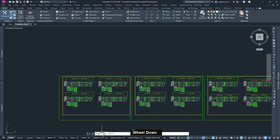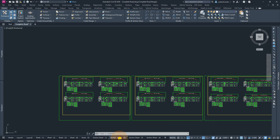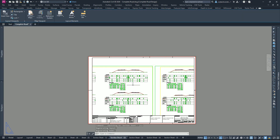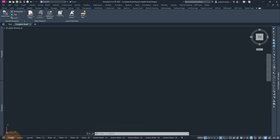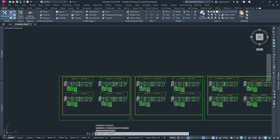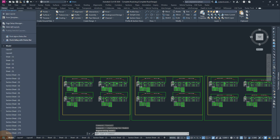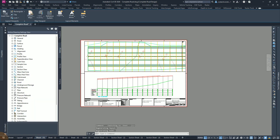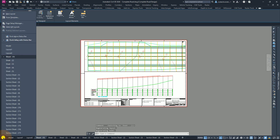Now we see that our section views and also material tables have been updated. But if we go back to our sheet view — for example, open sheet number two — you'll notice that we still have an error at the sheet view. So I'm going to go back to the model space, and this time we can click at these three lines here. I'm going to pick from sheet number one and select sheet number one.